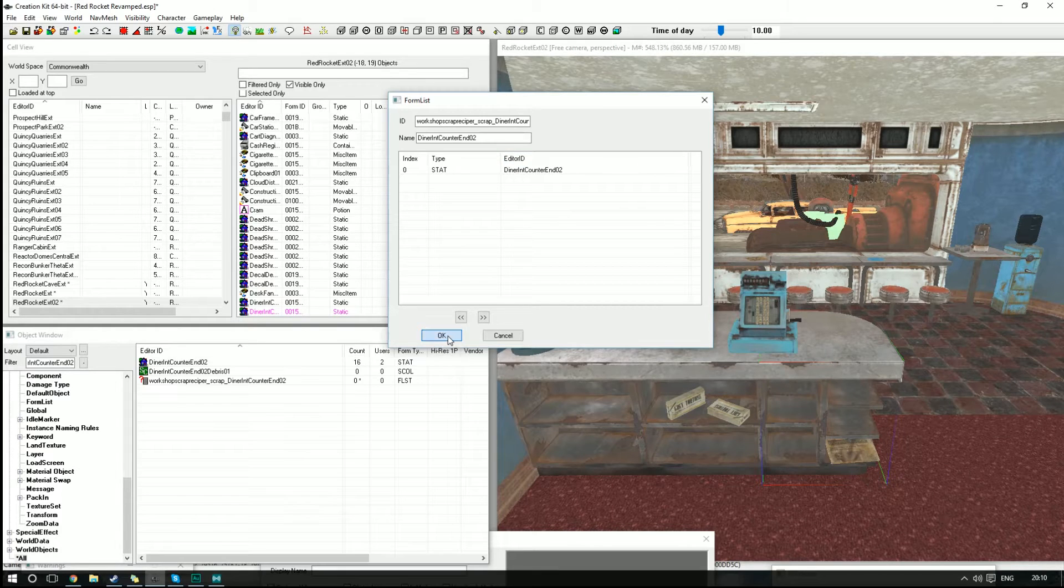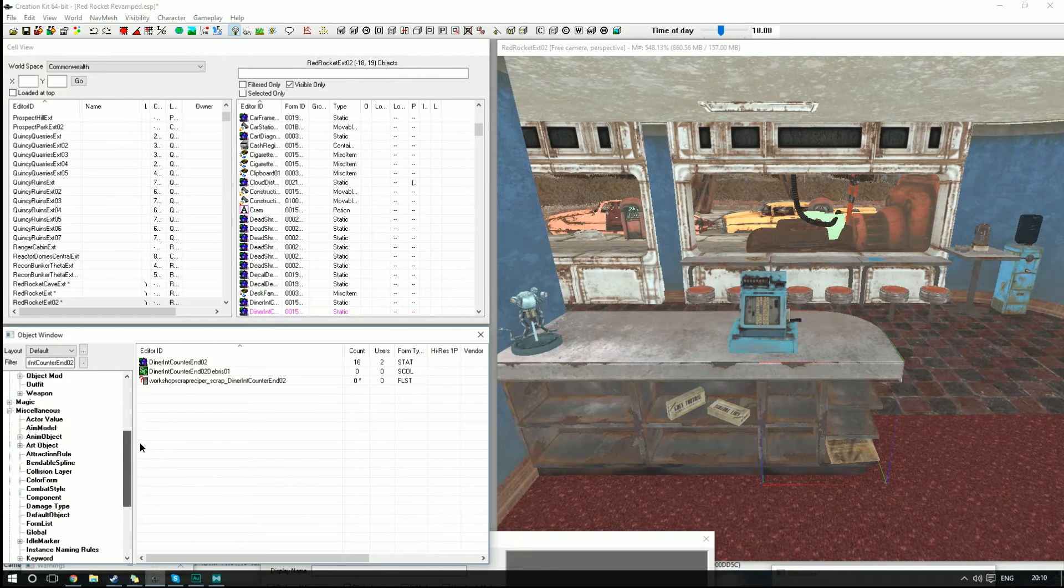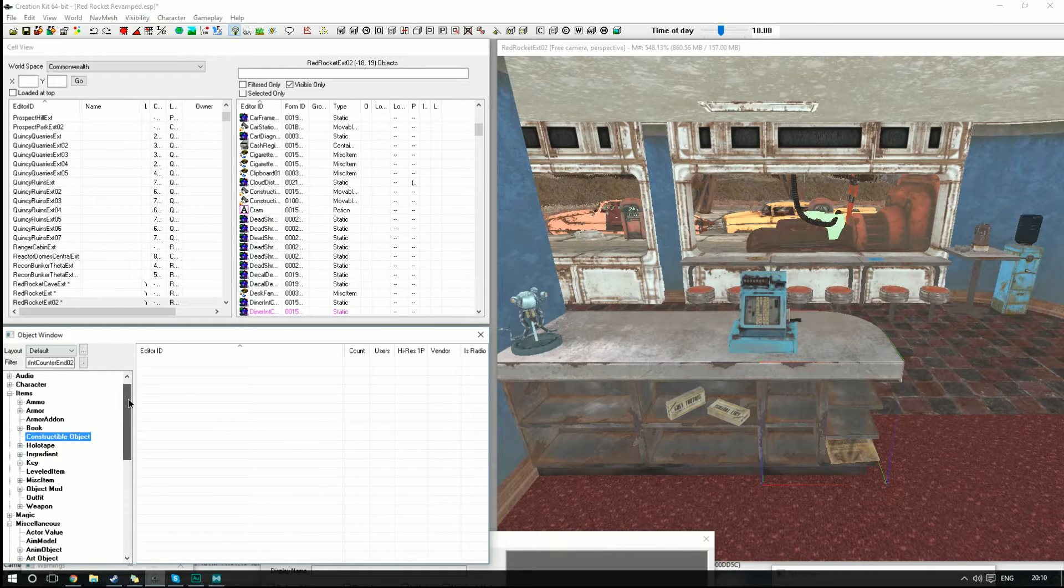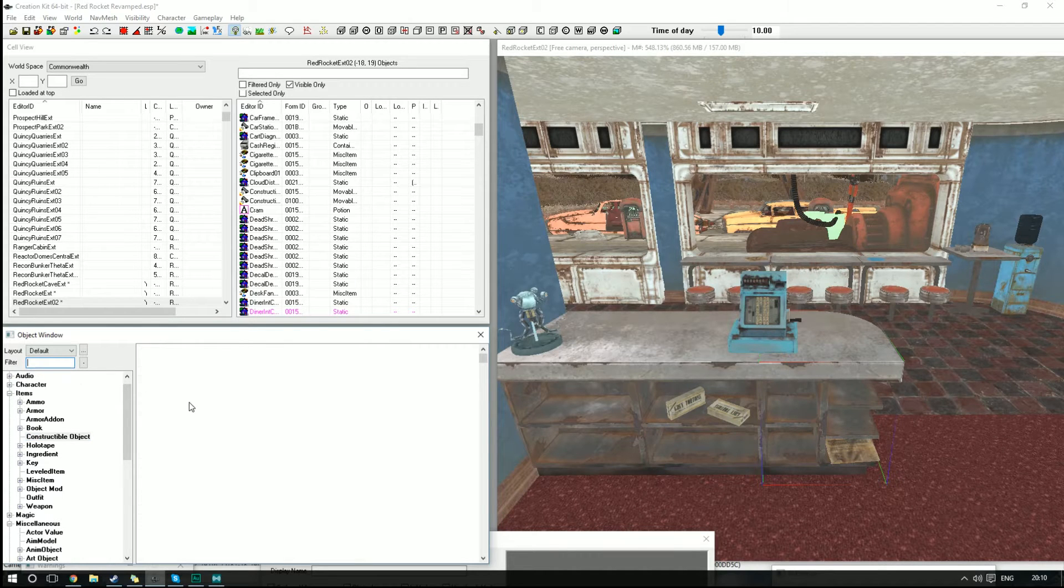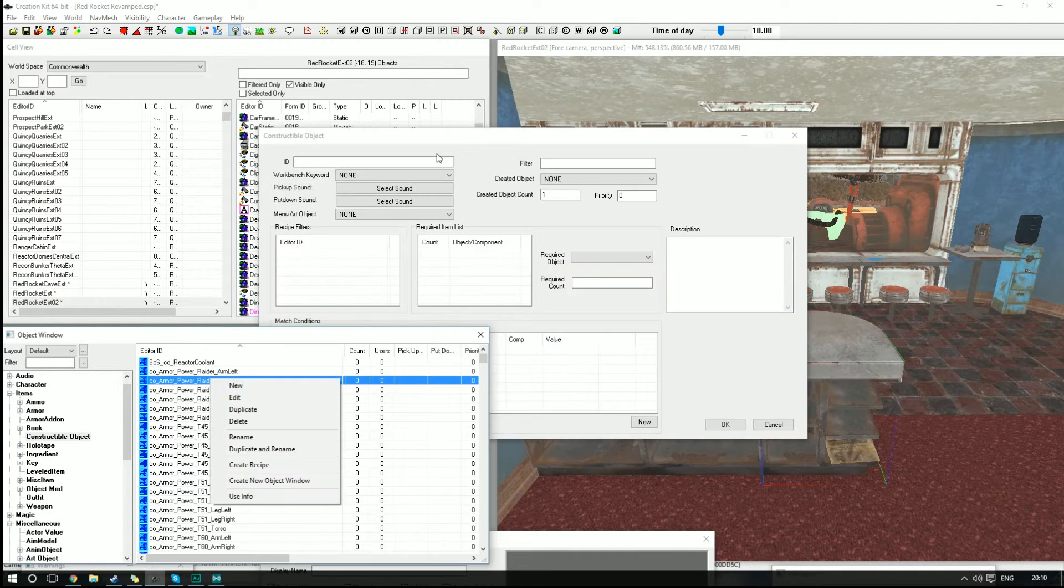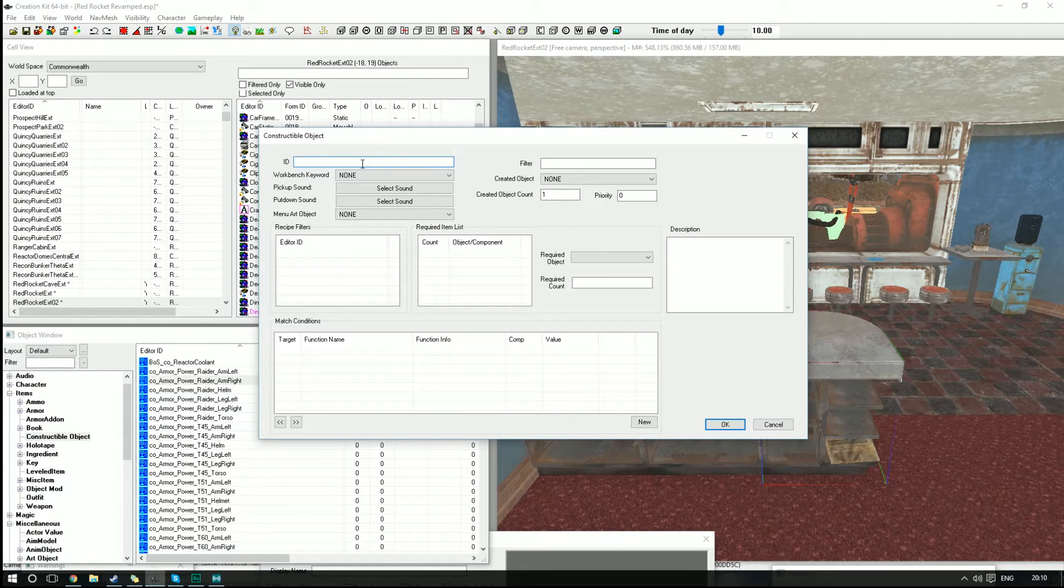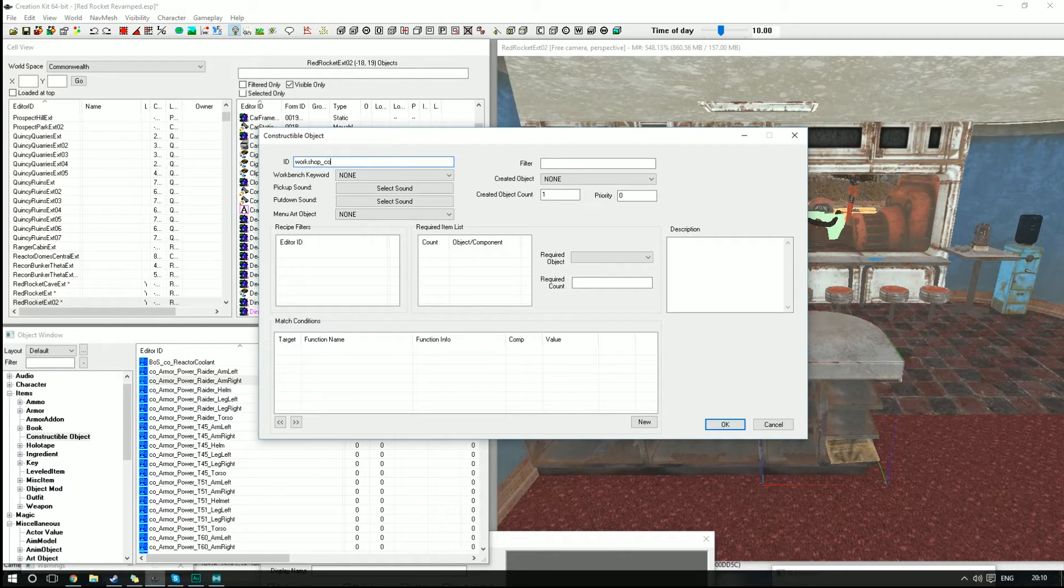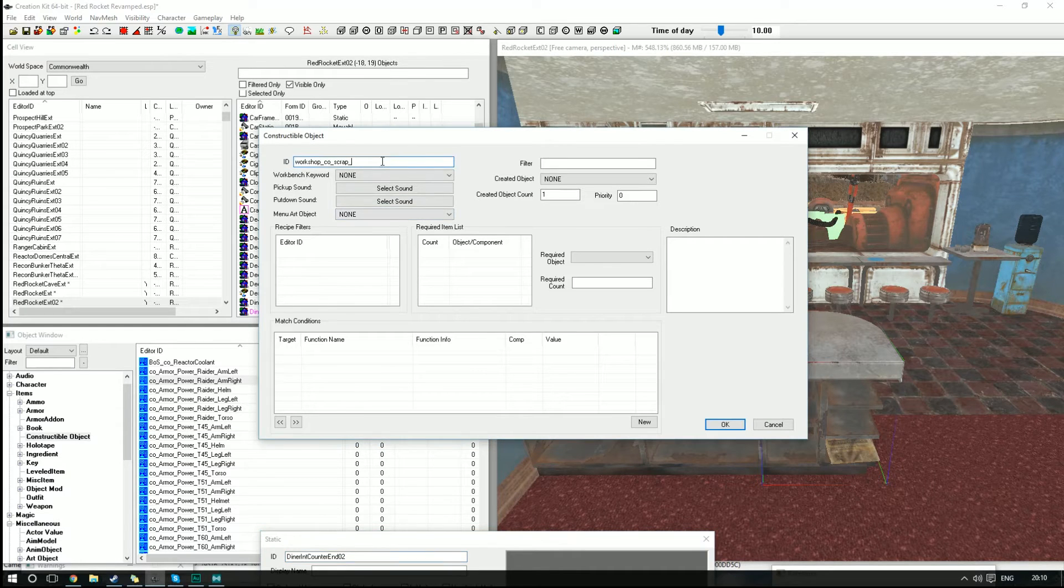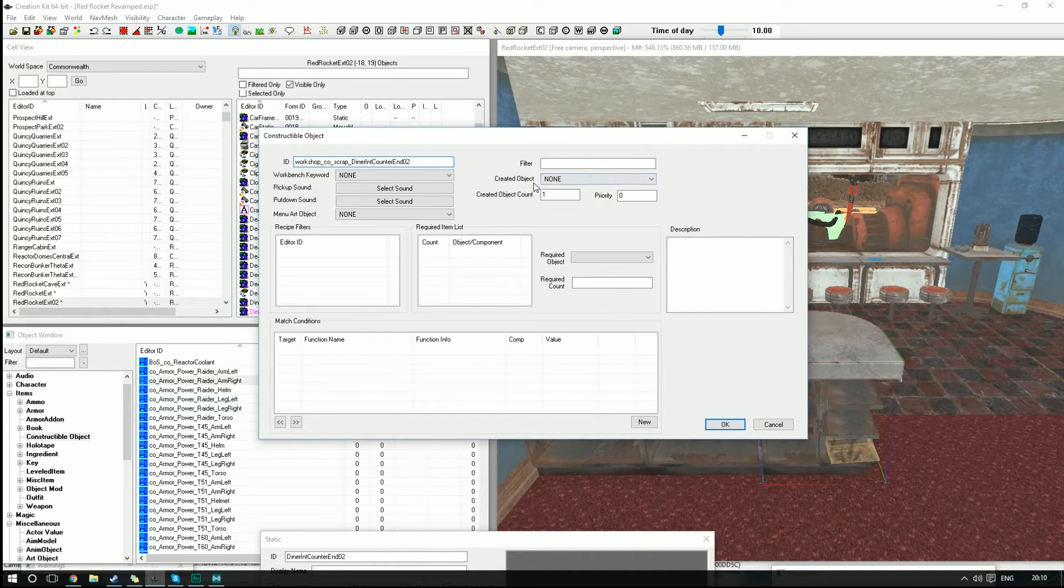Next thing we're going to need to do is go to Constructible Object. Again, that's under the Items tab. We're just going to click that, clear the filter, and we're going to make a new constructible object. So there it is. Again, we need to use a custom ID. We're going to call this Workshop_CO_Scrap_[name], which we just keep down here to make things handy. Copy that, put that in there, and now the custom ID is done.